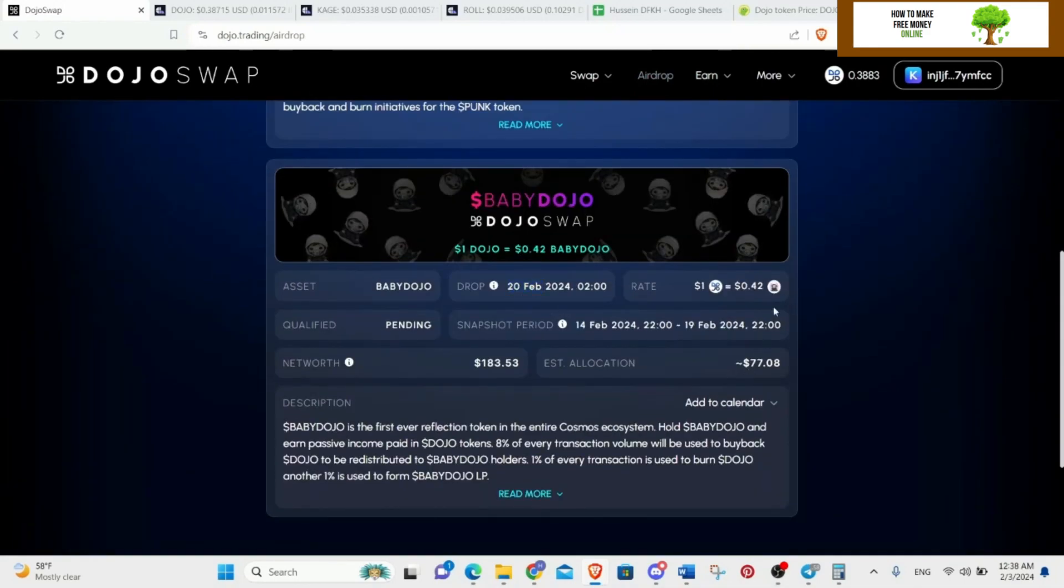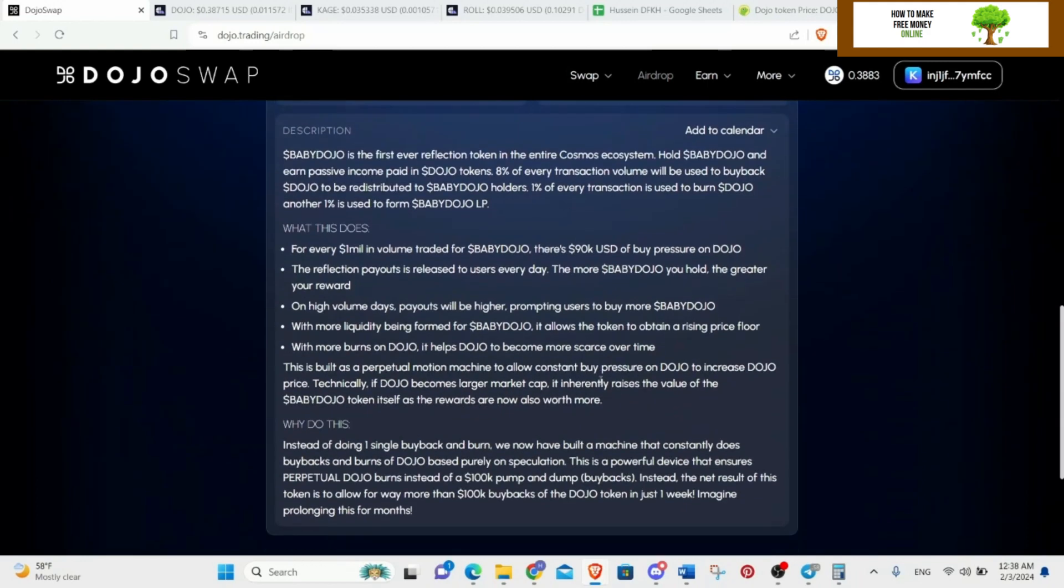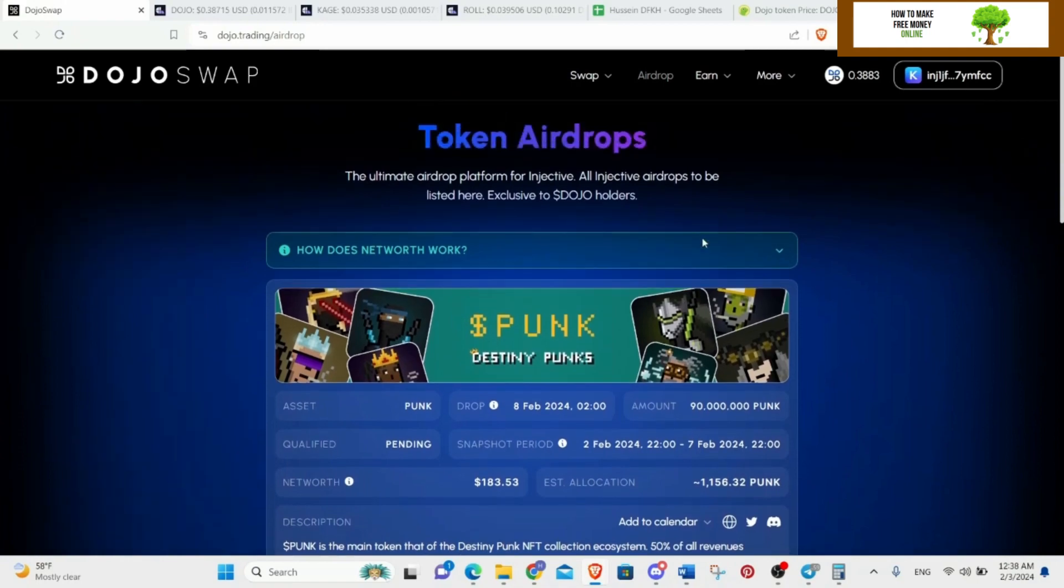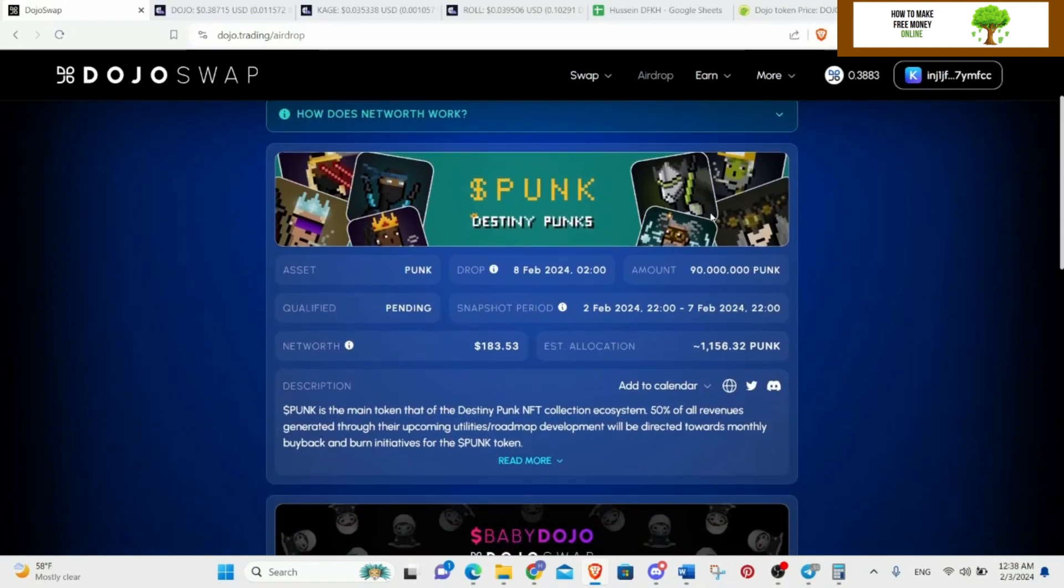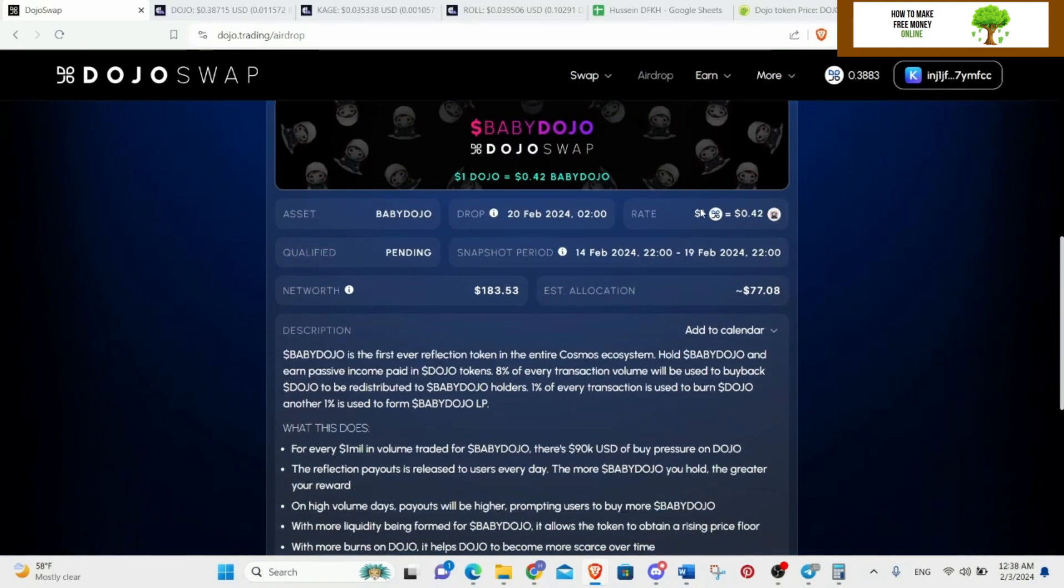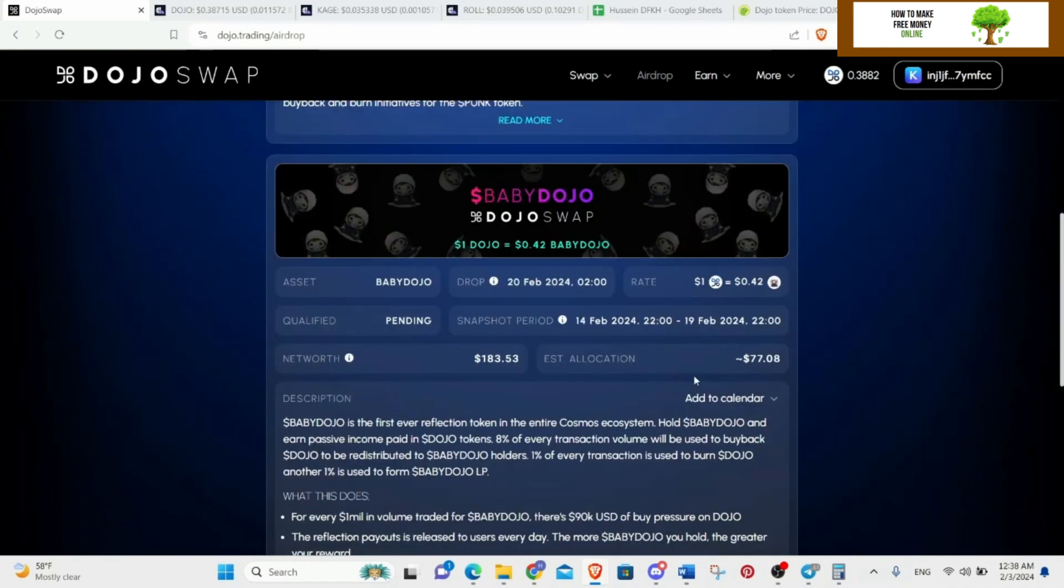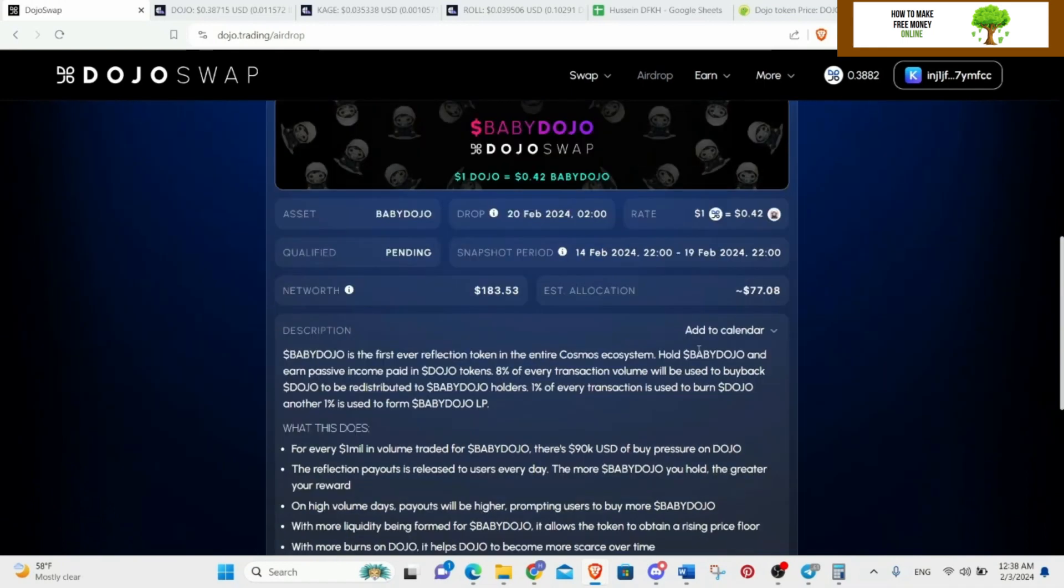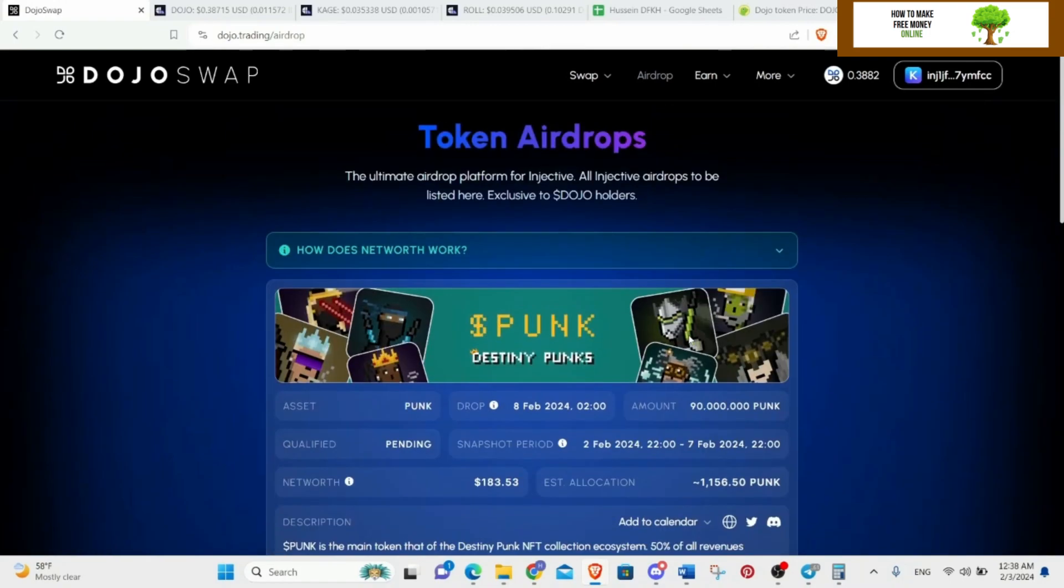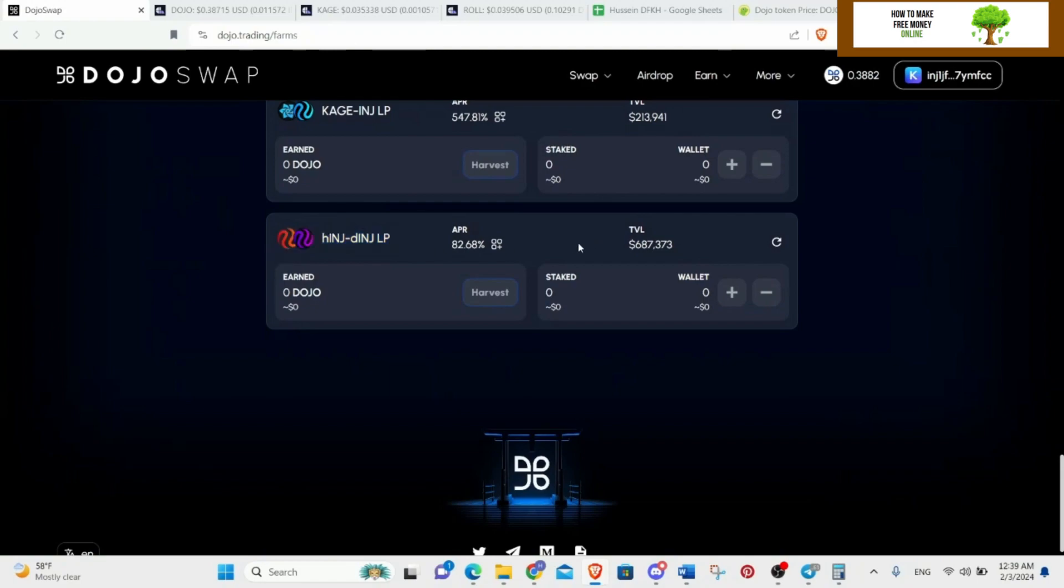The second one is on February 20th and it's gonna be about Baby Baby Dojo, and this one is juicy. You can read it on your own, but it's just very beneficial for Dojo price. It will make it go up. By holding Dojo you will get many benefits. So that's two airdrops that you can get currently. It's really good. So far I'll be getting like 77 out of it.